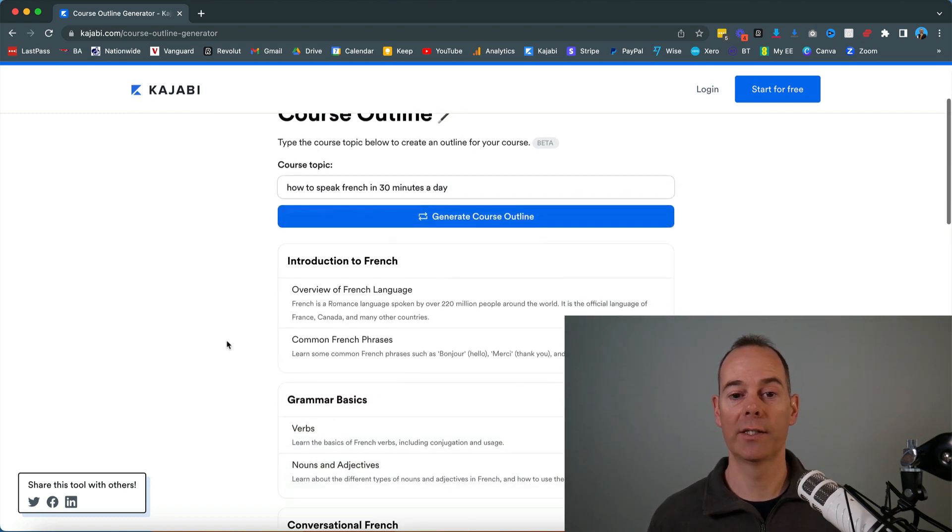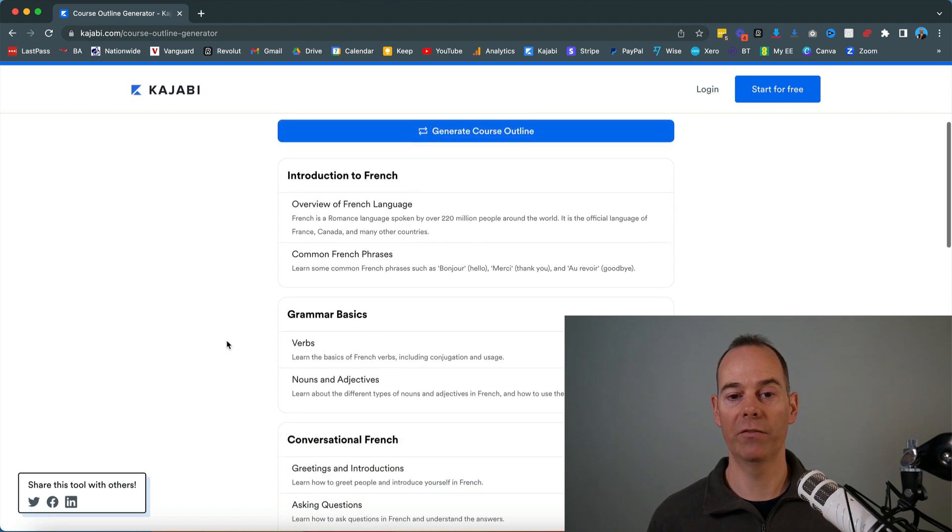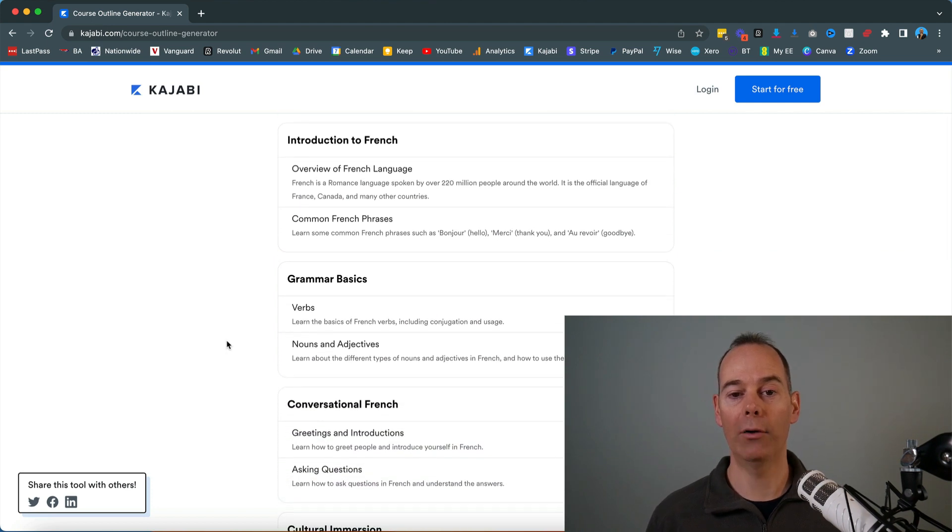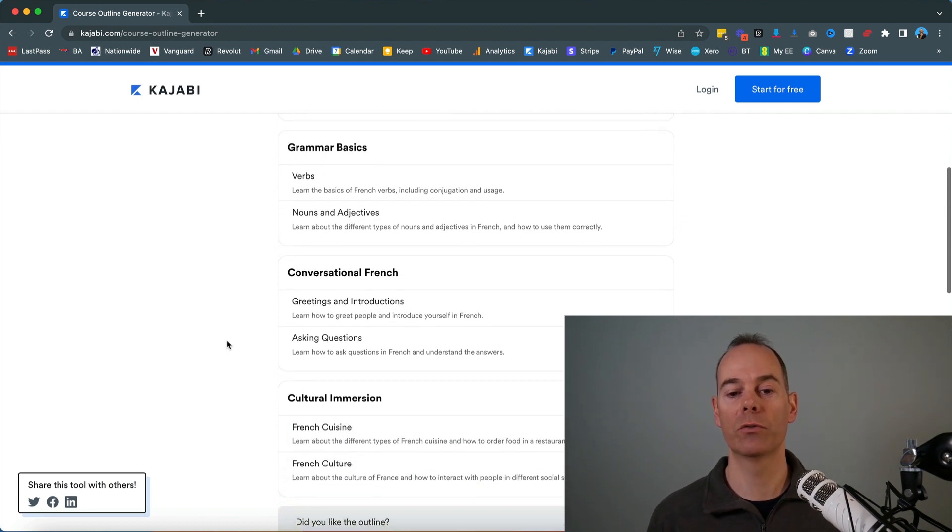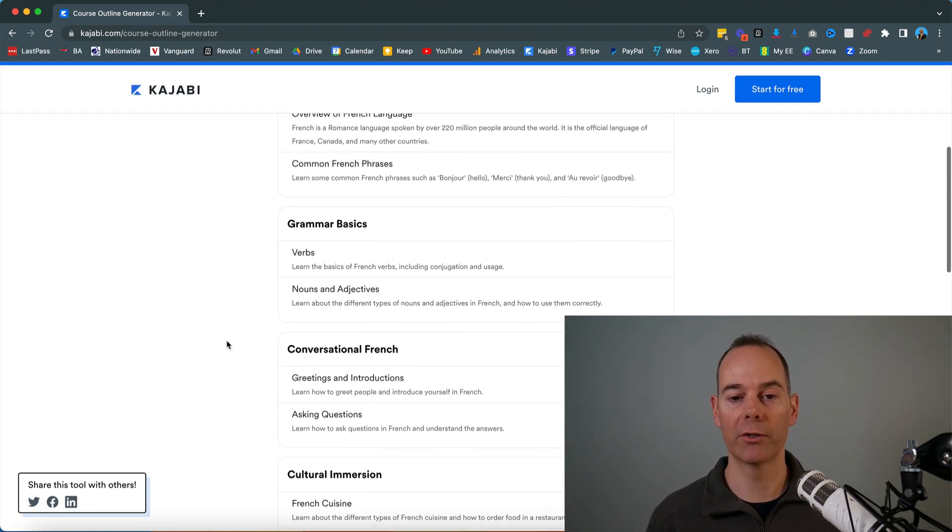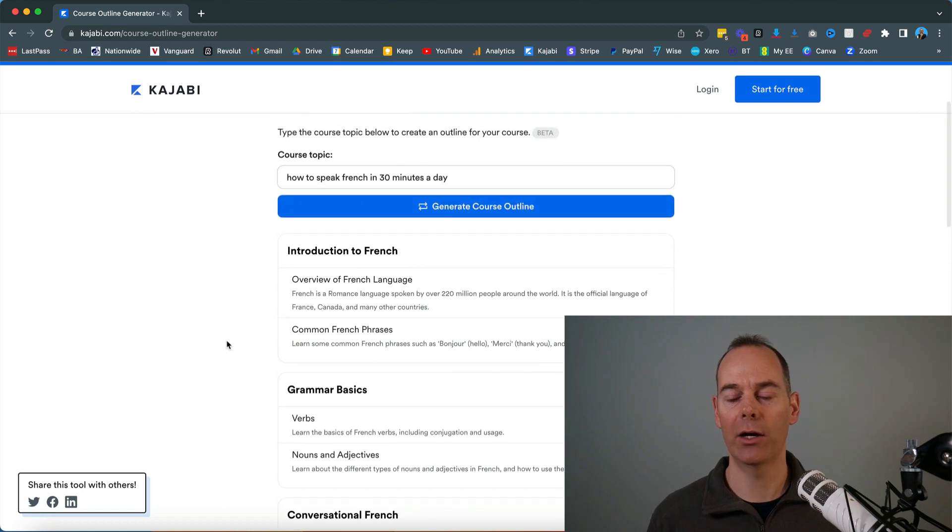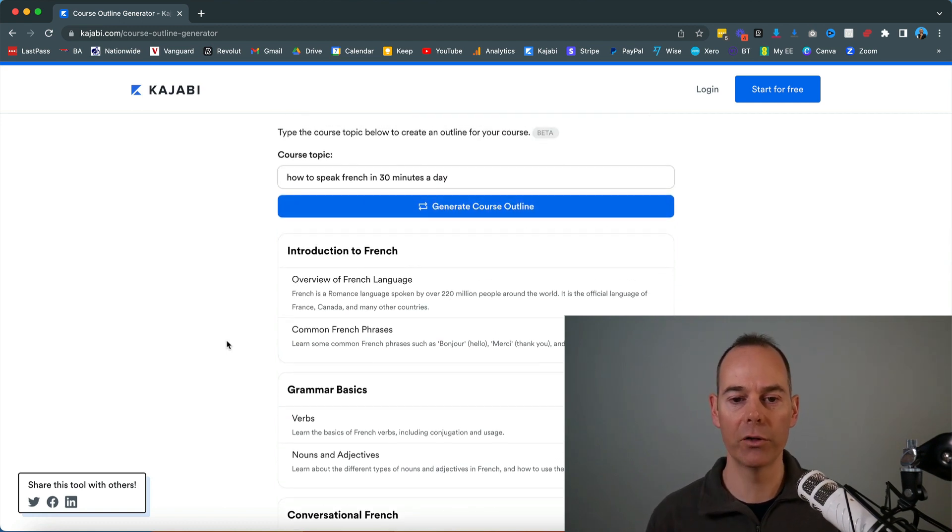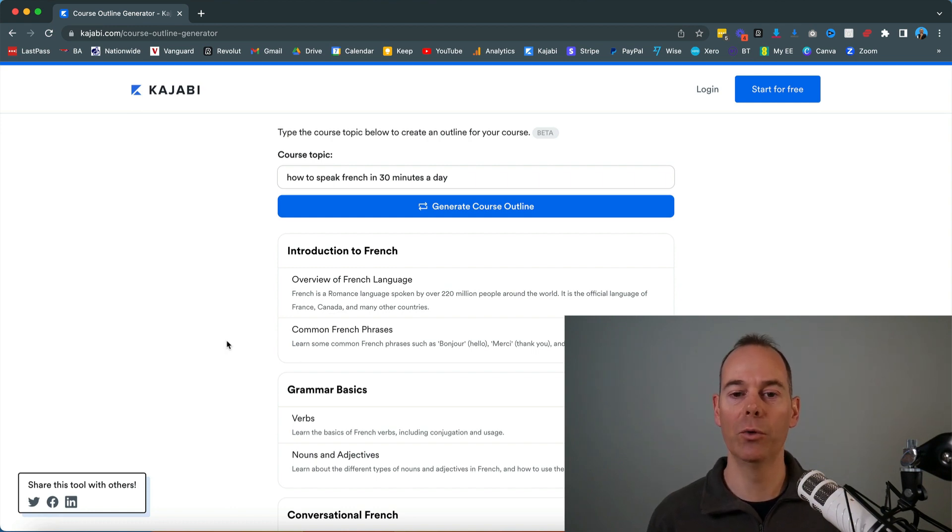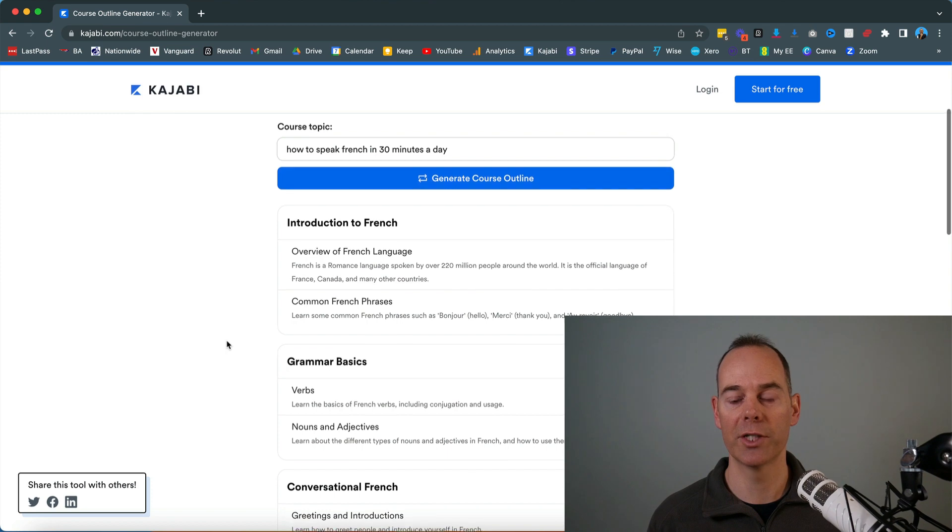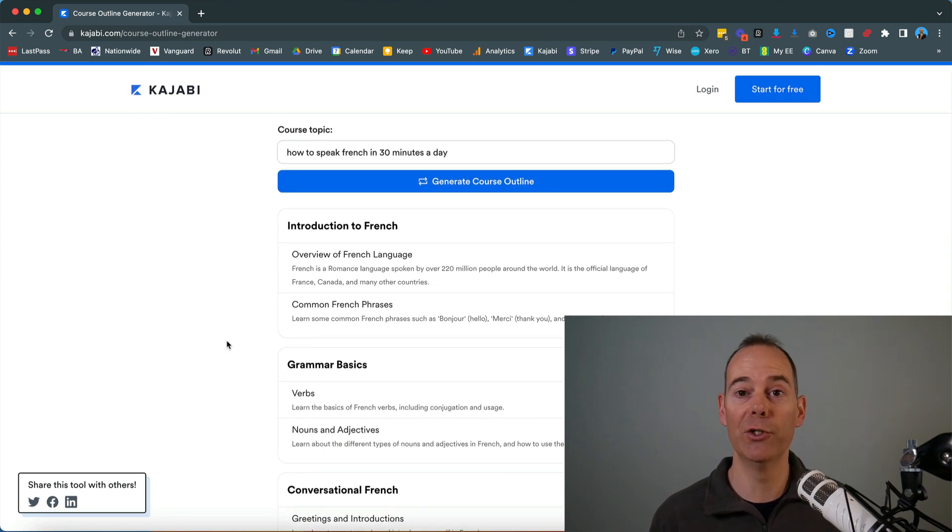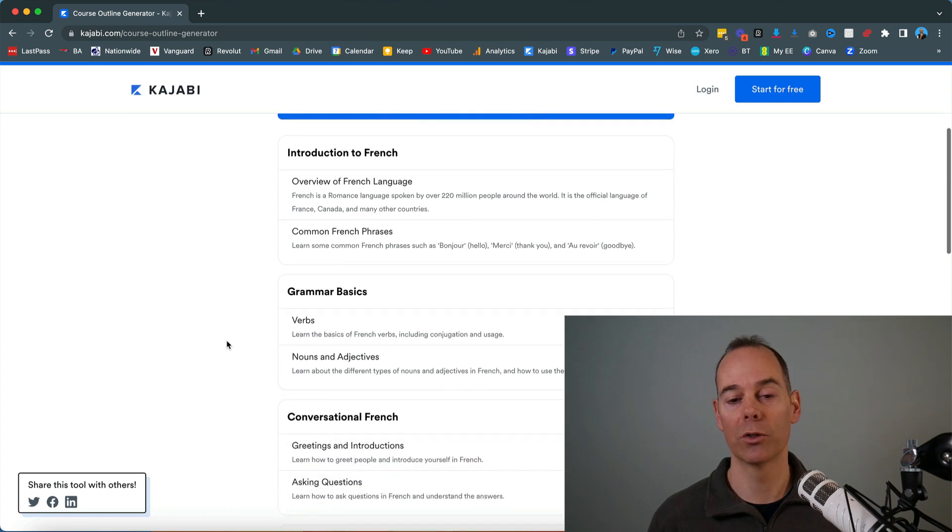I'm just going to look down here. It's spat out a few module outlines. So introduction to French, grammar basics, conversational French, cultural immersion. It's actually interesting how it's structured each module and lesson. It started off with an overview of French, common French phrases. That will be good if you are actually building out a French course, this might spark some ideas for you.